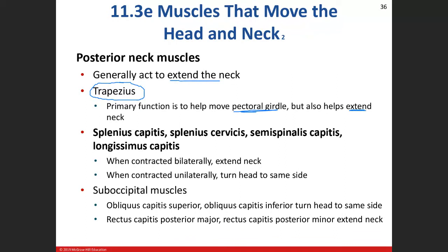The trapezius stabilizes the pectoral girdle so other attached muscles can function. When the upper trapezius fibers engage, that's when you shrug your shoulders — elevation and depression. The upper fibers are mainly responsible for elevation. The middle fibers help with abduction and extension when you pull your arm back. The inferior fibers help bring your arm back down from an elevated position.